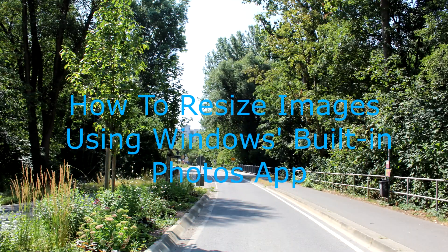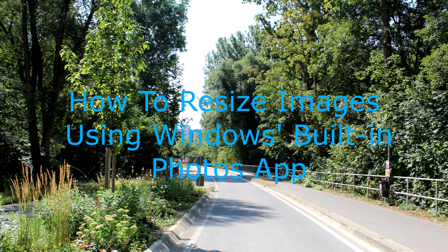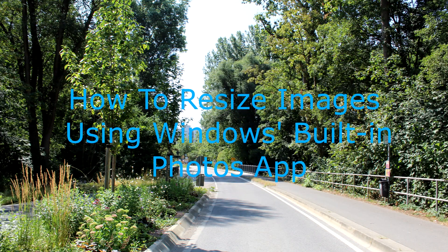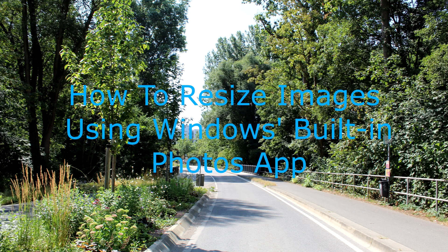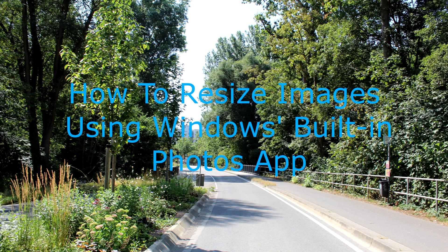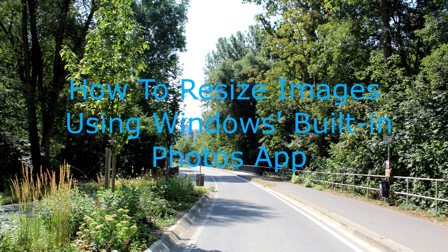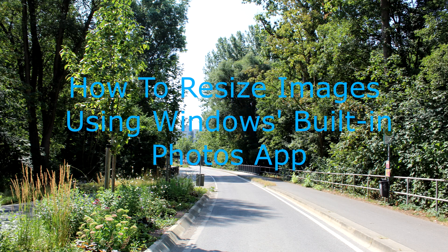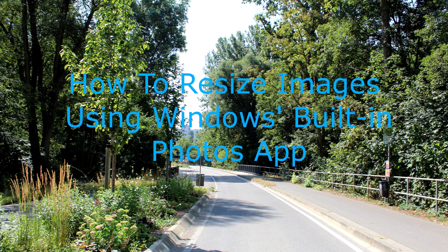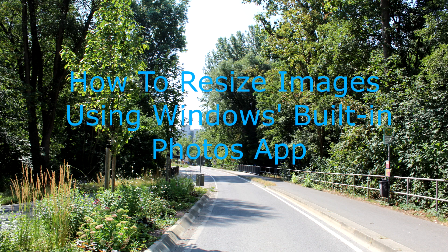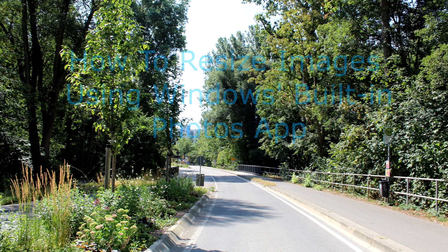In today's video, I'm going to be showing you how to resize images using Windows' built-in Photos app. I did not know you could do this straight from the app built into Windows, so I thought I would make a video on it and share it with you.